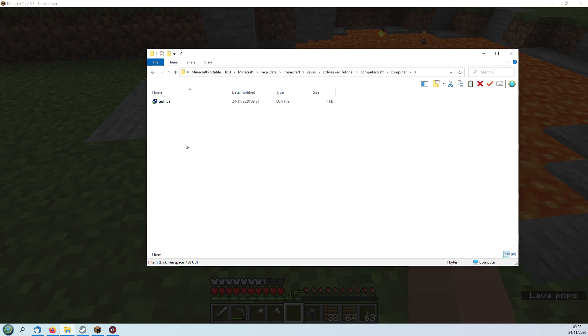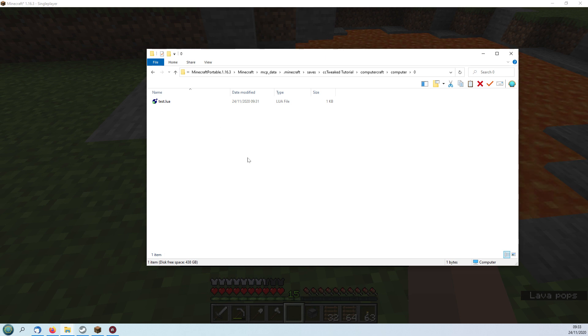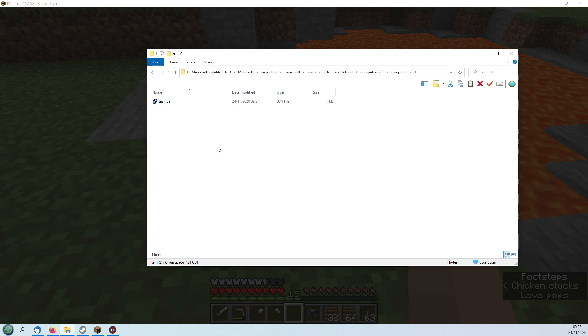The next thing we need to do is to download all the files that we're going to need which are all stored on my Pastebin account and the link for that will be in the description.